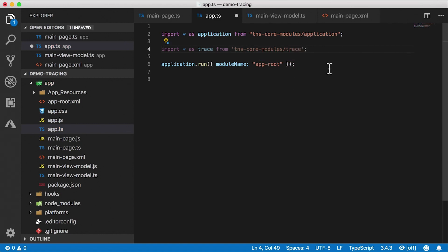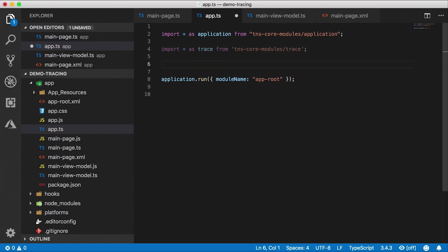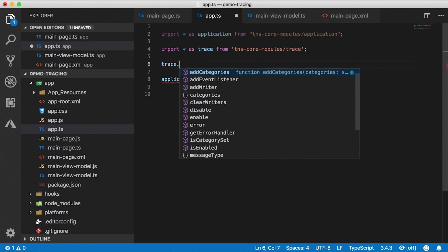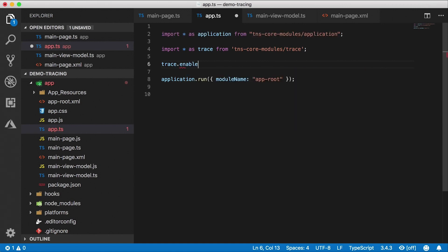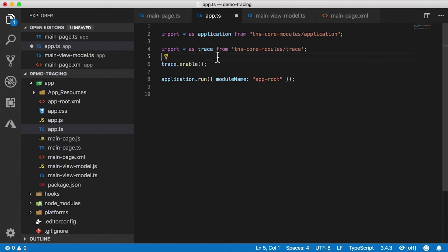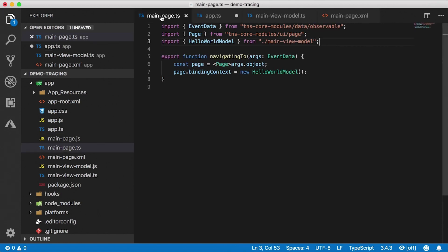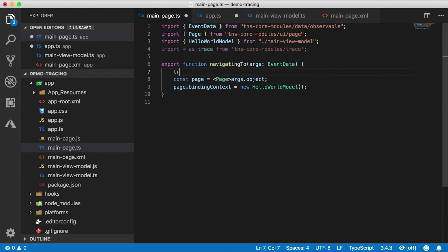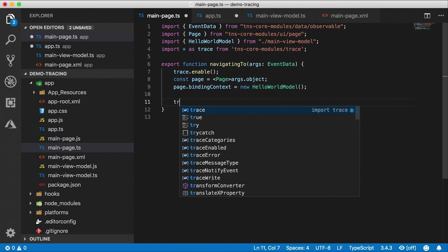Now you need to let the application know that you want to enable tracing. So we're going to use the trace module trace.enable. This will enable tracing through your entire application. If at any point later on you want to disable it, or if you want to enable it for certain parts of the application, you can do that too. So for example, I'm going to copy this import statement and I'm going to go to main page. I'm going to paste the import here. And let's say I want to enable it only for this navigating too. So I'm going to go to trace enable up here. And then at the end of the method, I'm going to say trace disable.